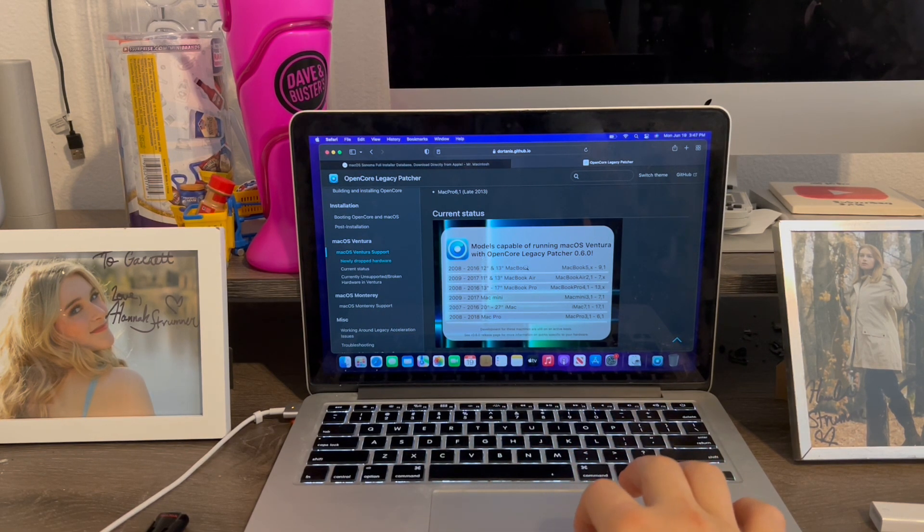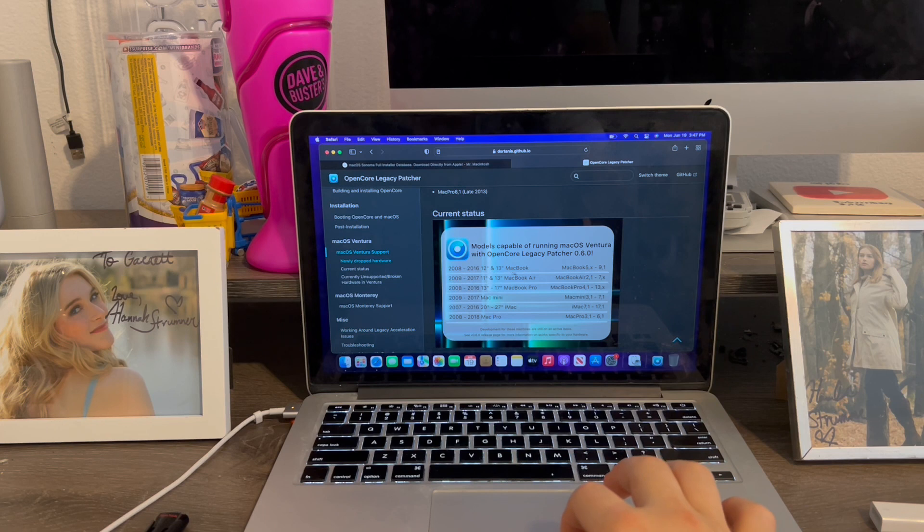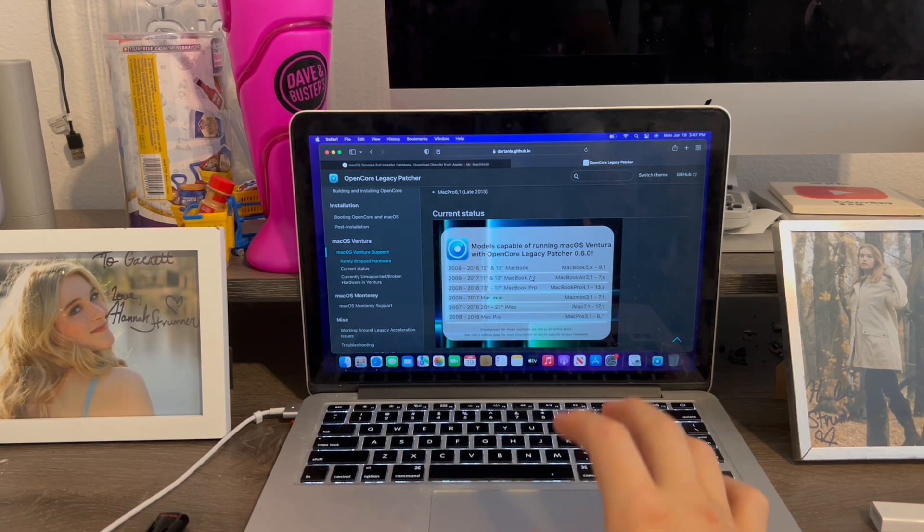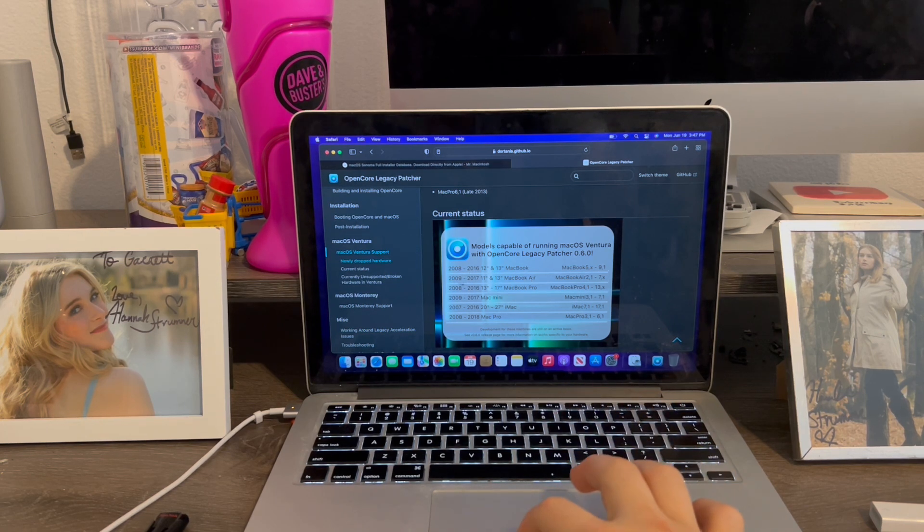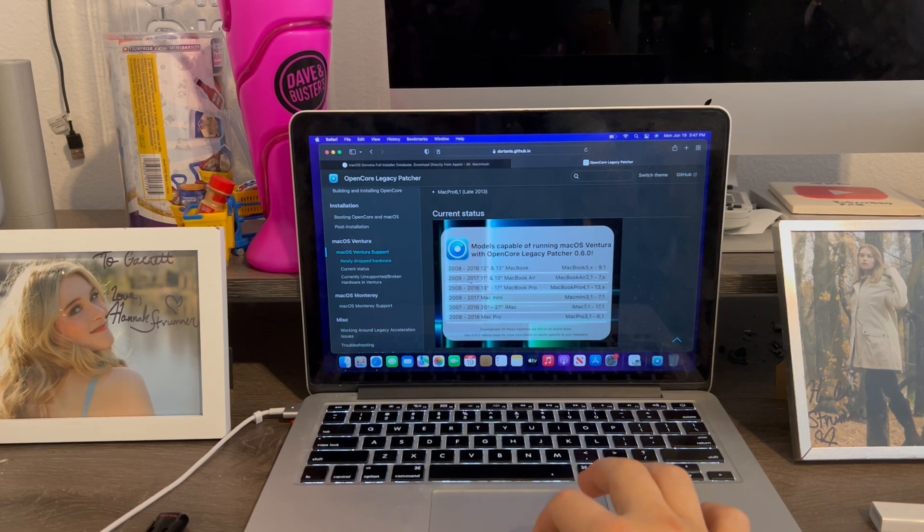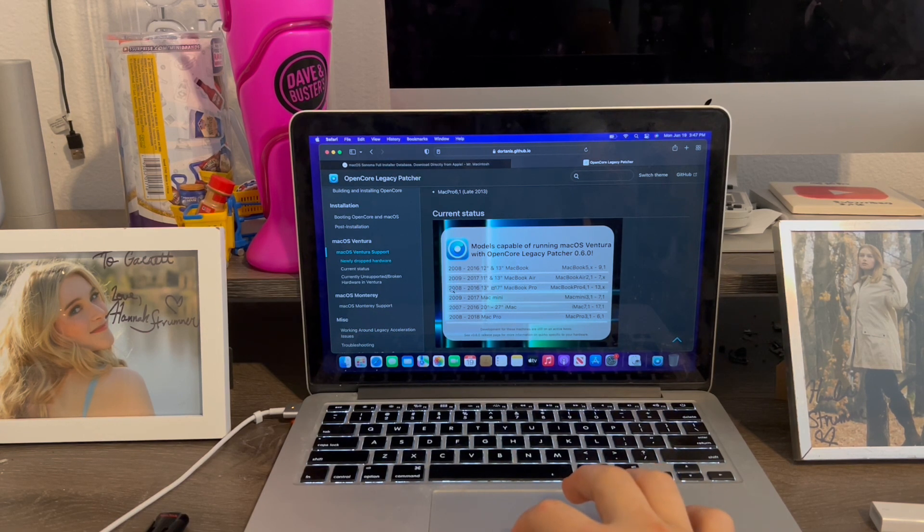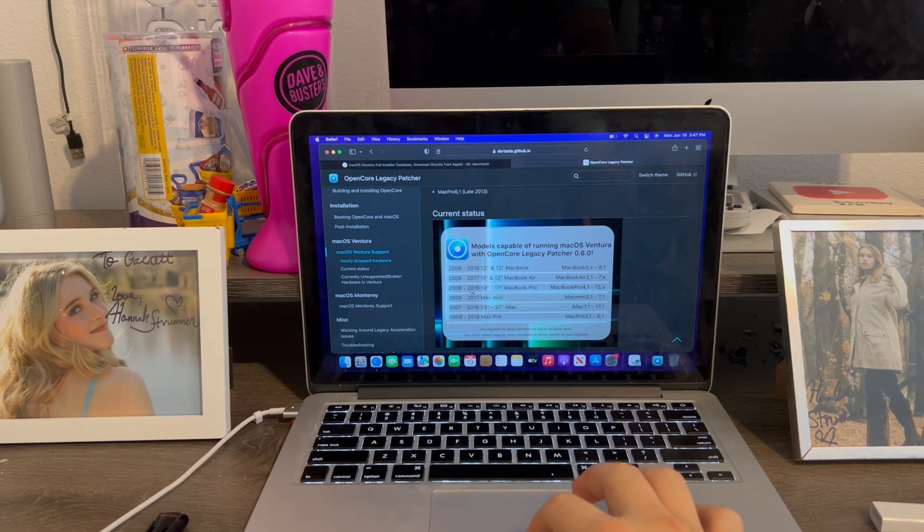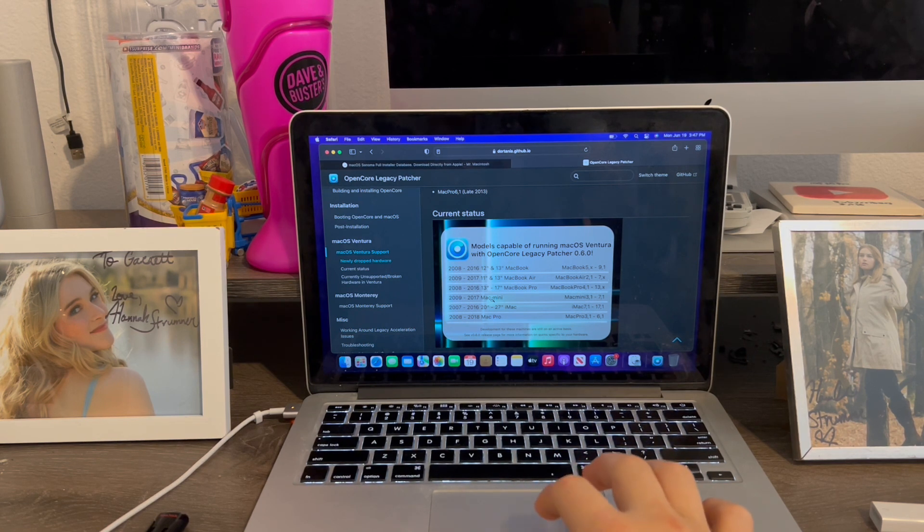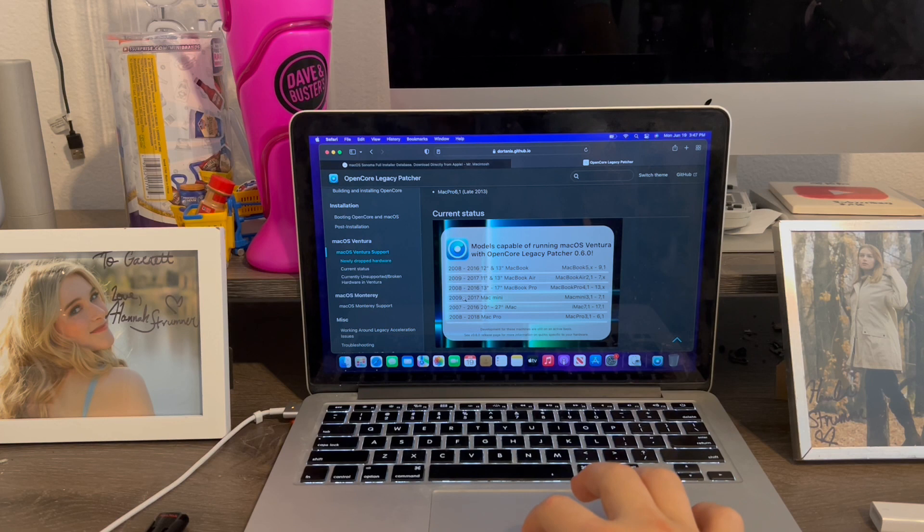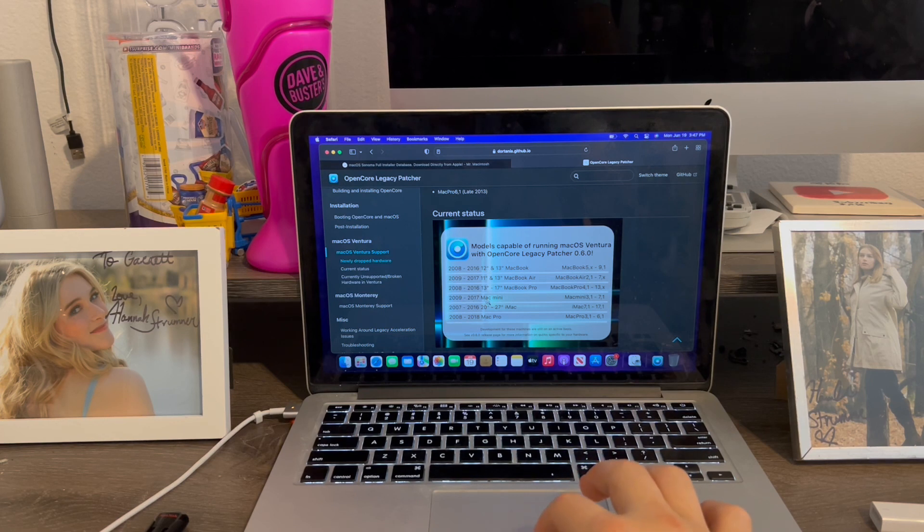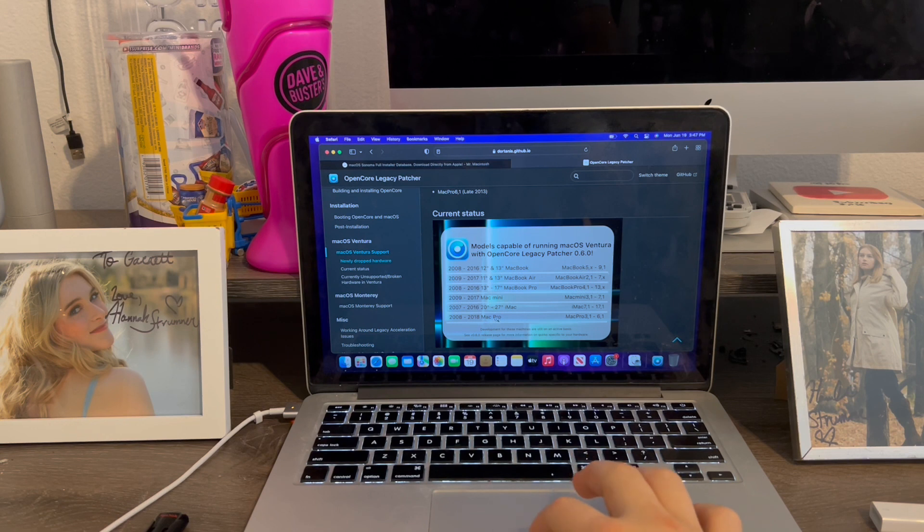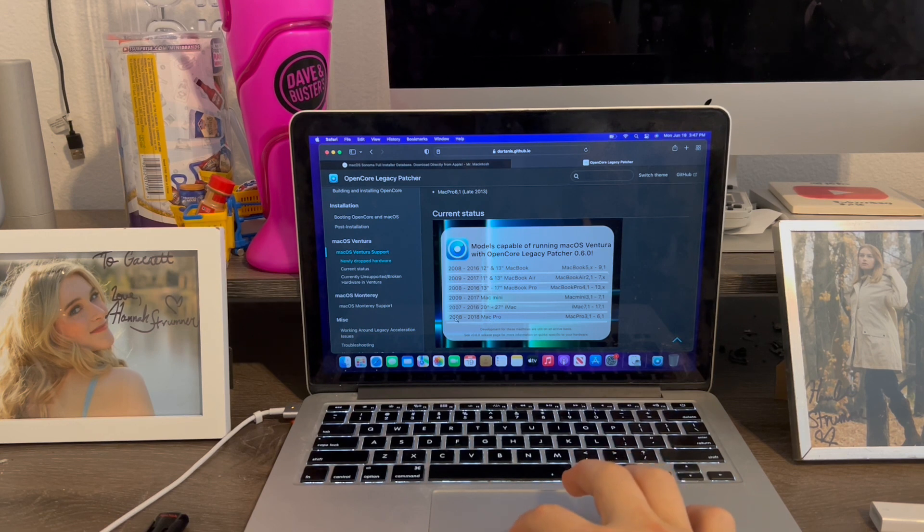So first of all, we'll need a MacBook for 2008-2016, a MacBook Air for 2009-2017, a MacBook Pro for 2008-2016. Mine is a 2015 13-inch model, so I have the right one. A Mac Mini for 2009-2017, an iMac for 2007-2016, and a Mac Pro for 2008-2018.